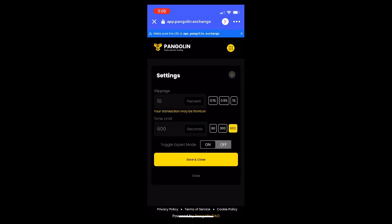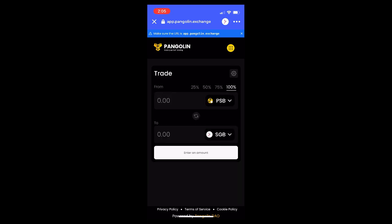To turn that off, you just go back and toggle expert mode back off. And if you want to change back your slippage, you can just press that 0.1 there. You generally don't need more than 0.1 if there's enough liquidity — that setting is more for people who are trading different kinds of tokens.